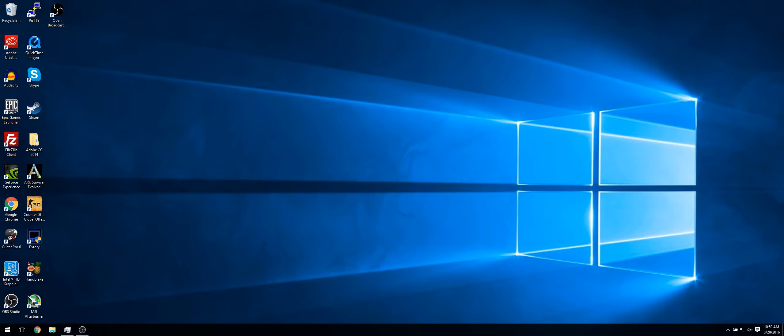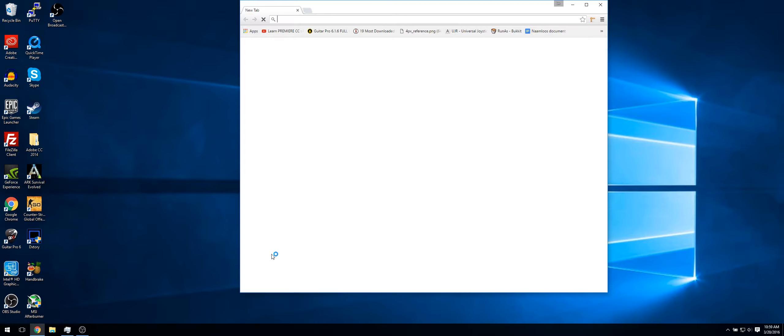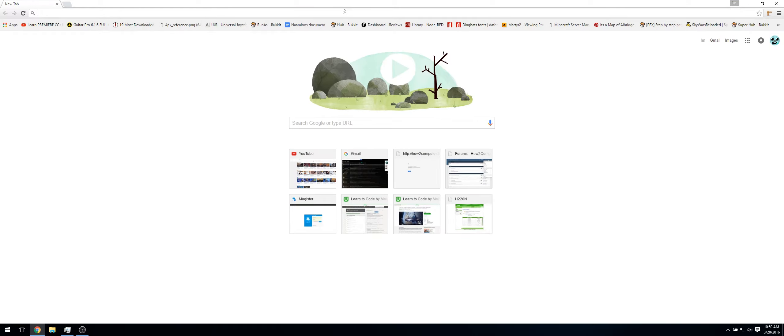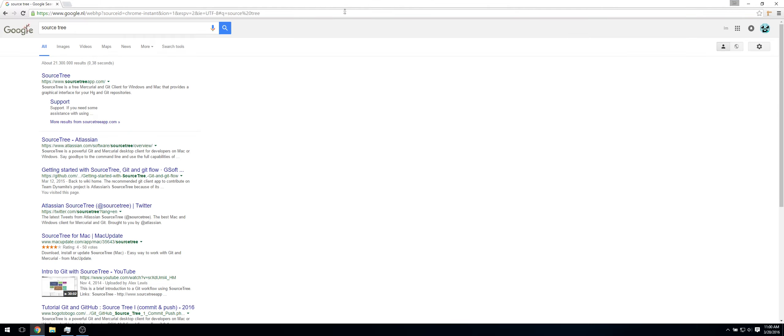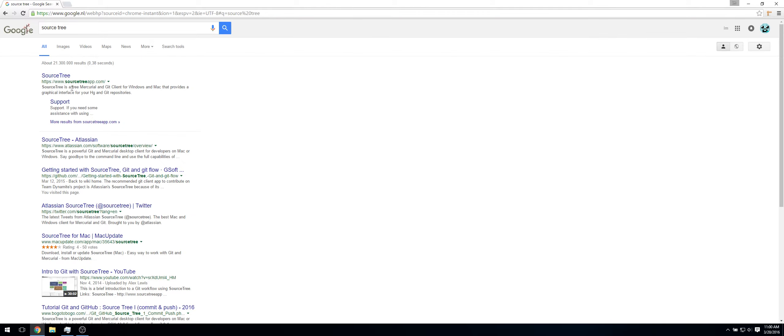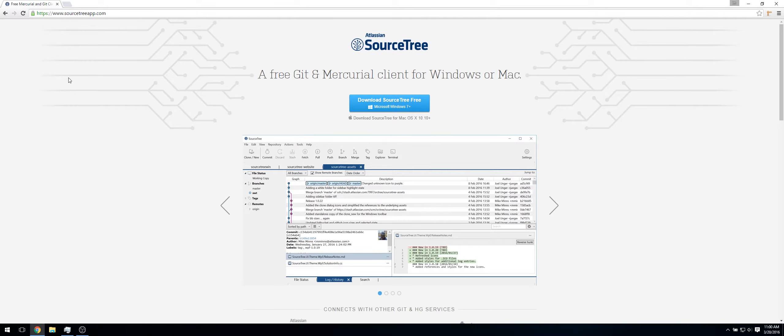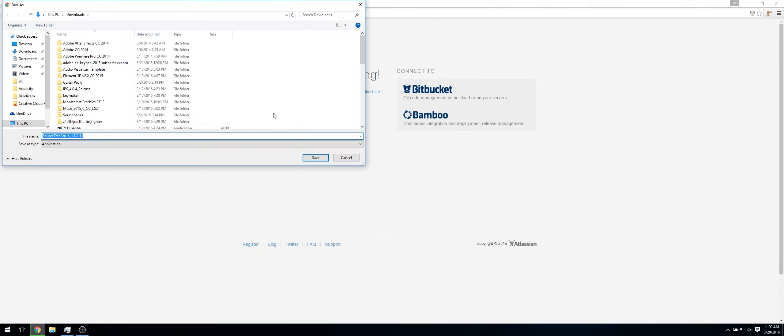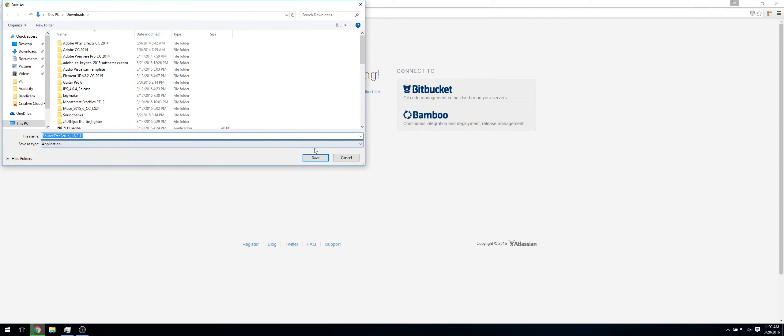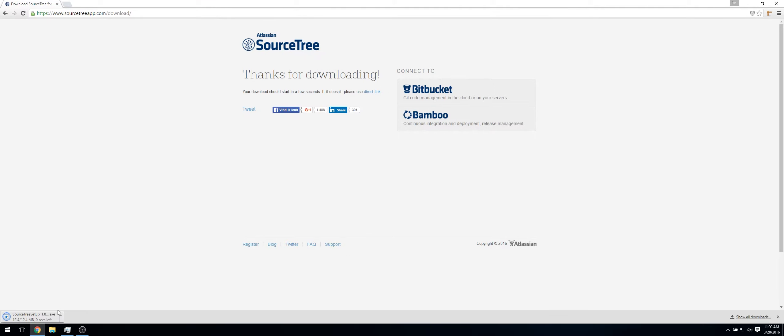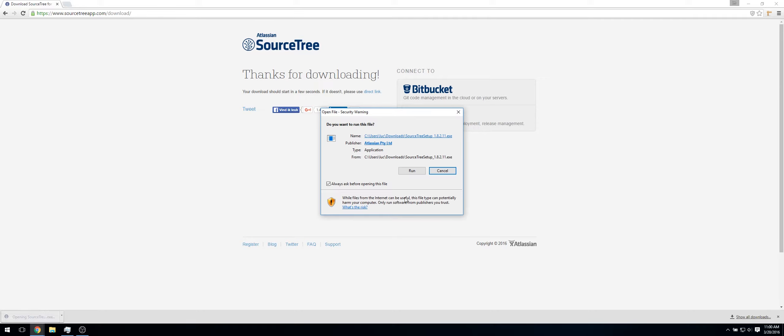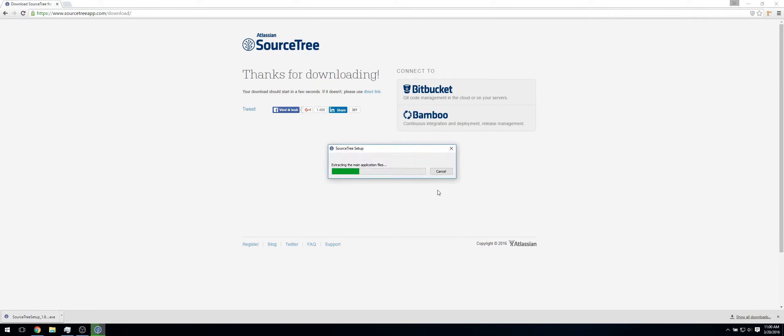So to get Sourcetree, just open your web browser and do a Google search for Sourcetree. Click the first link and then click download Sourcetree free. Then your download will start. And once it's downloaded, just run it.